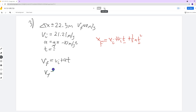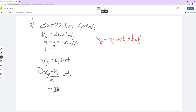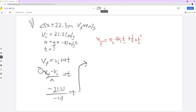I just subtract Vi and divide by a — pretty simple algebra. Vf is just zero, so I plug in: (0 minus 21.21) divided by negative 10 equals t. That division is easy — 21.21 divided by 10, you just move the decimal back one place. So you get 2.12 seconds equals your time.